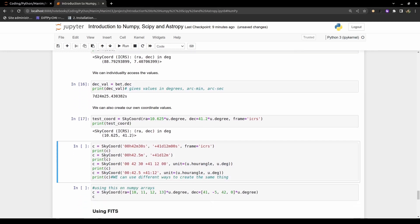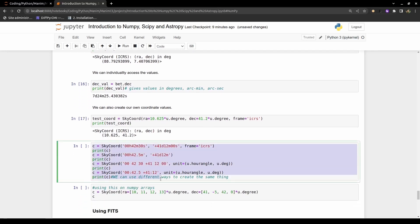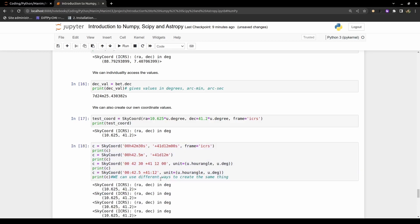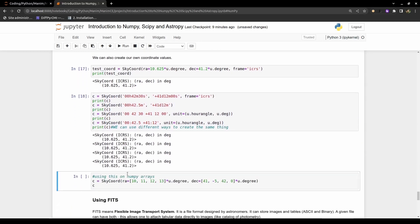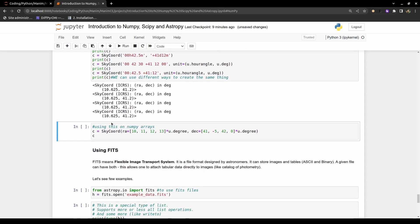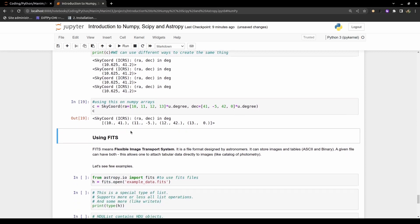You can also define your own coordinate positions, and there are multiple ways to represent the same coordinates — all giving the same result. If you have many objects, you can define multiple coordinates at once using NumPy arrays instead of one at a time.